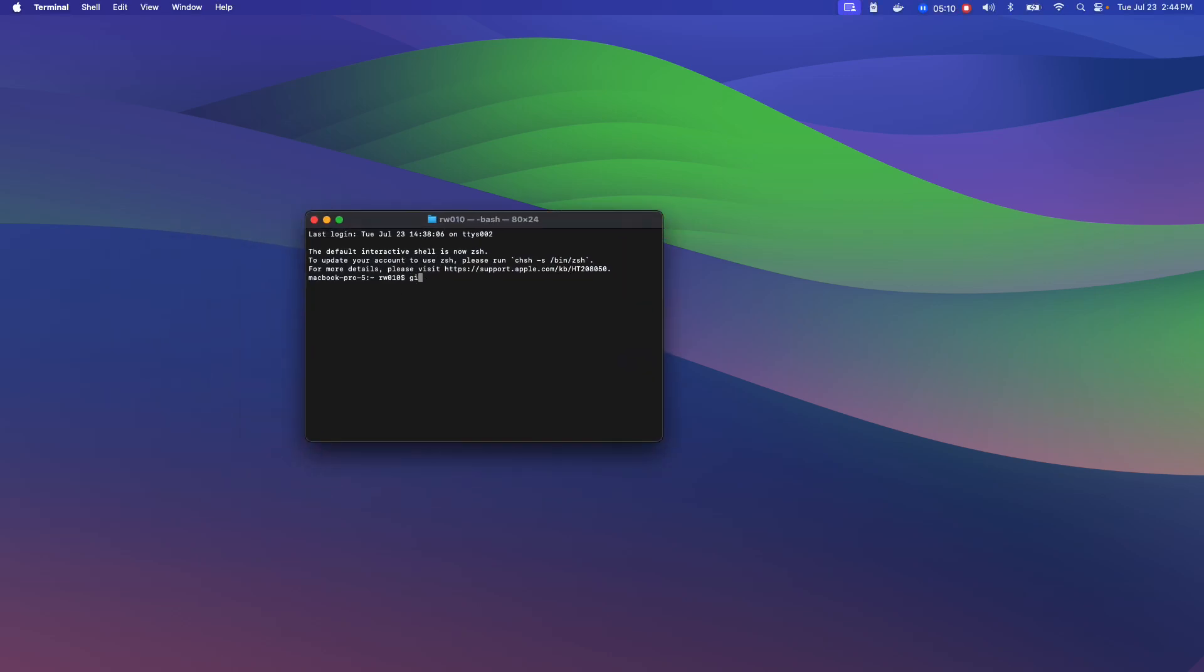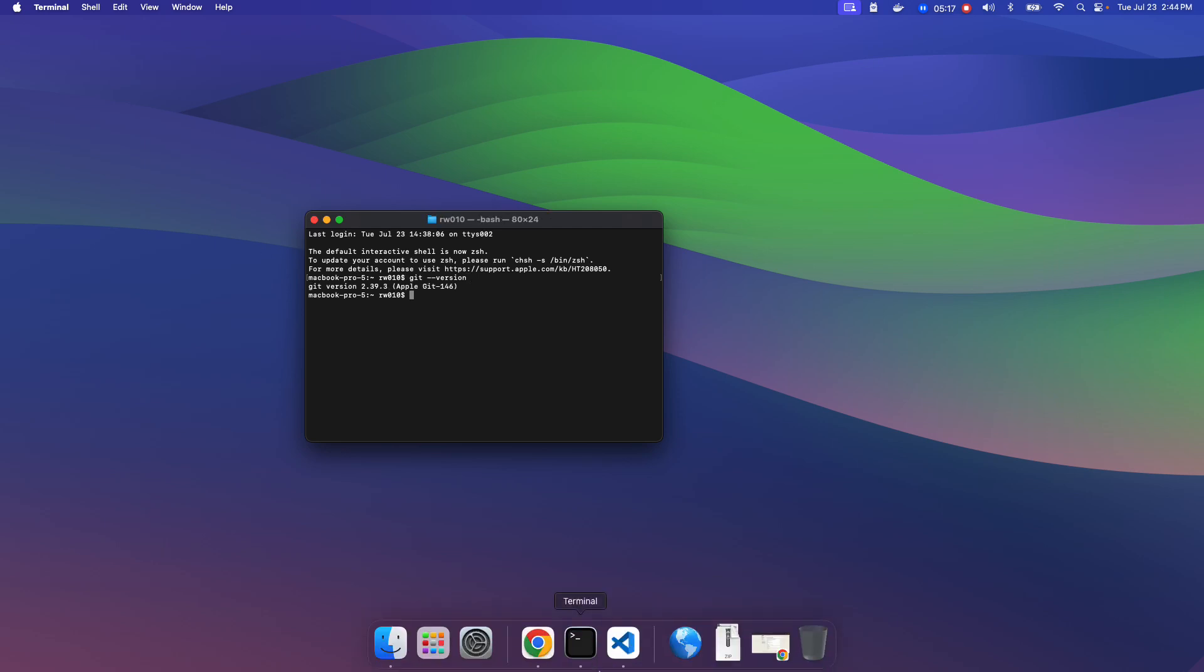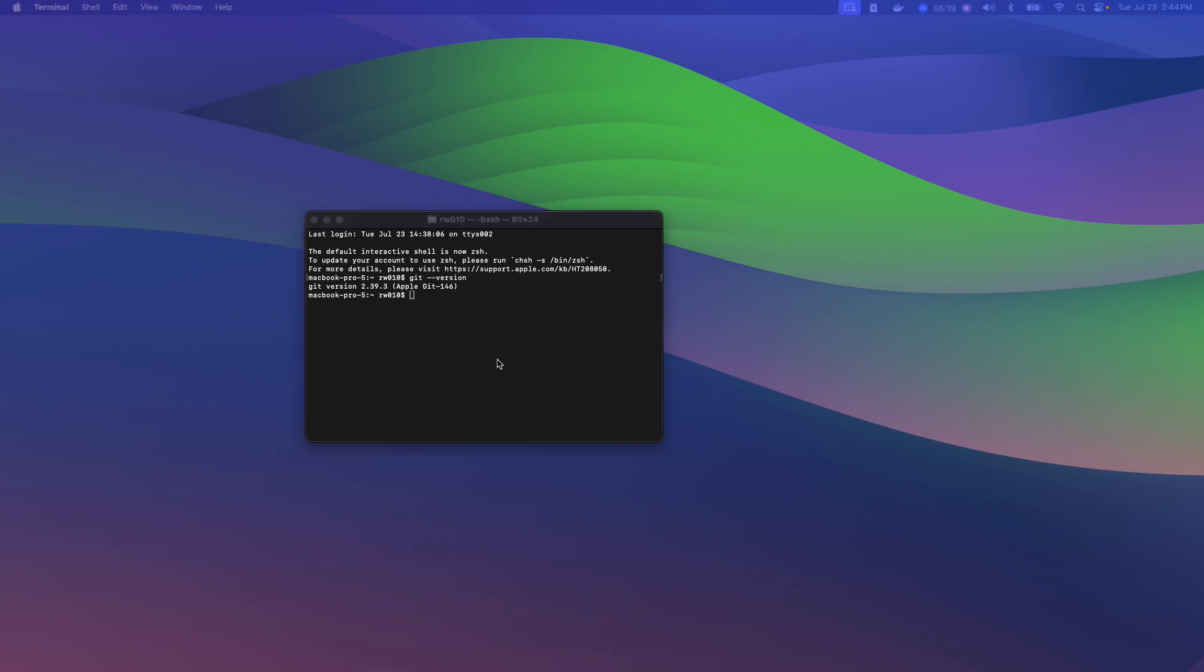And now, git-version should give me, which is great. Okay, so that, I think, is probably my suggestion. For how you want to install git from a Mac perspective.